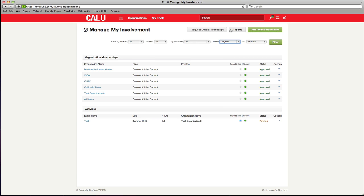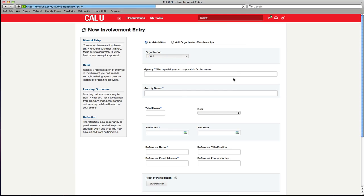If you would like to add new activities or organization memberships, click add involvement entry in the top right of the page and follow the required steps.